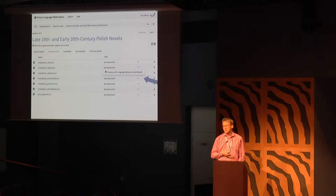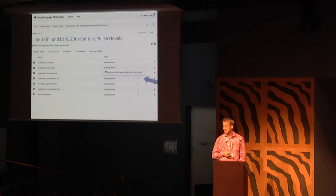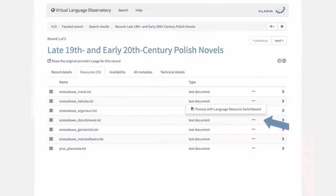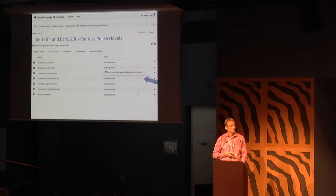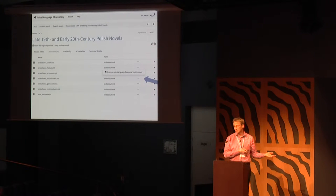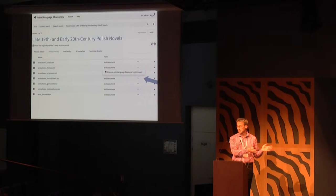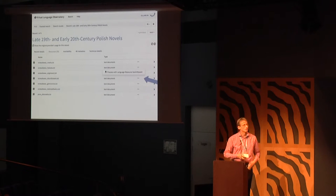The version integrated with the VLO works basically the same and is already operational. In the VLO, once you have selected a record and its associated resources, you click on the three dots and get a 'process with switchboard' option. You click it, your resource shows up in the switchboard, you can correct information, select your tool, start it, and off you go.